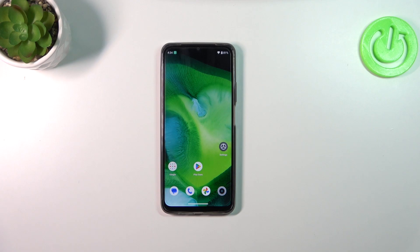Hi everyone. In front of me I've got the Realme Narzo N53, and let me share with you how to check the total screen time on this device.